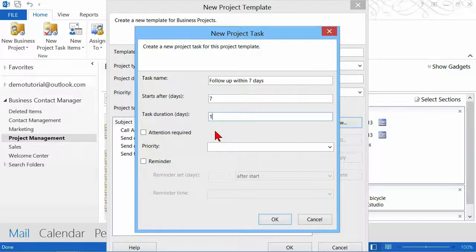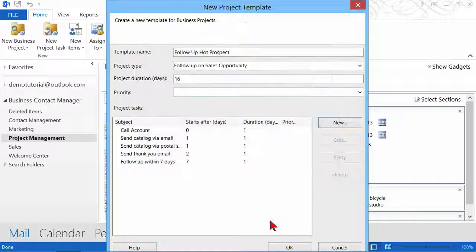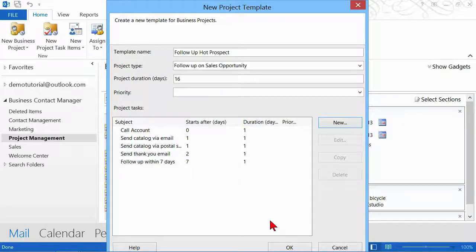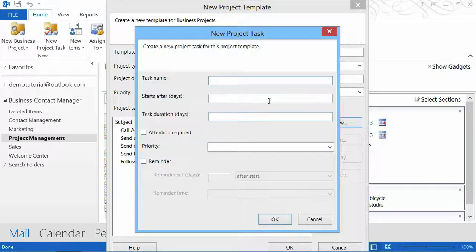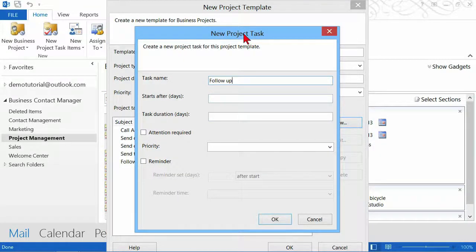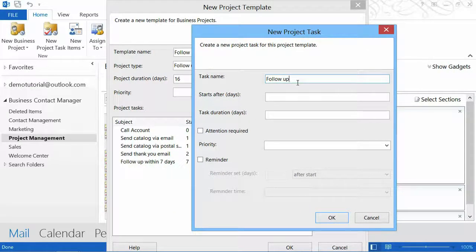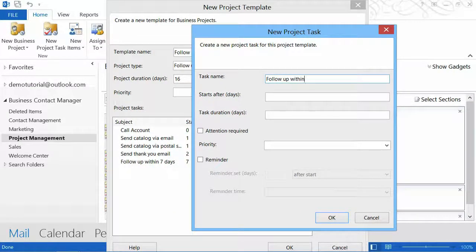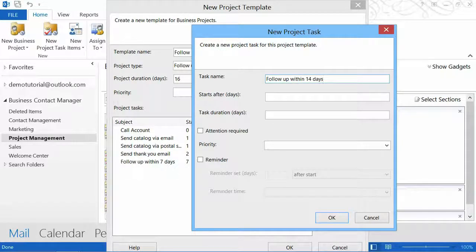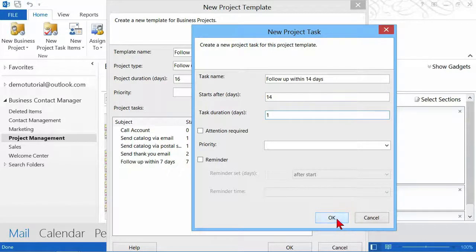But this might be something that takes a long time. Like maybe what you're doing here is searching for a new location. You probably can't do that in one day because you'll have to go out and look and drive and call. But my situation here is these are things that can happen very quickly, so I get a one for each one of these for the duration. Then the last one is follow up. I want to say it the same way I did before, so follow up within 14 days. This is going to start on day 14 and I have to get this done in one day.